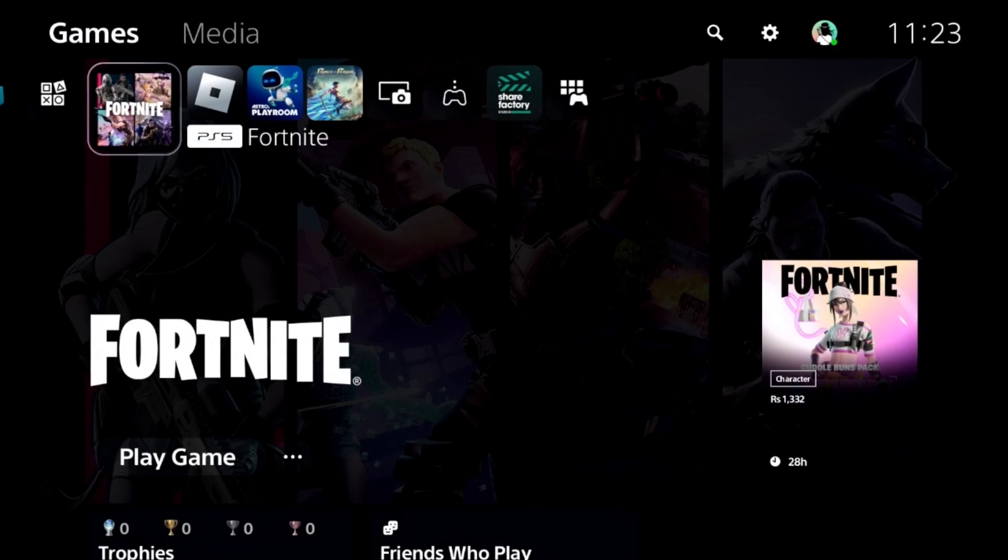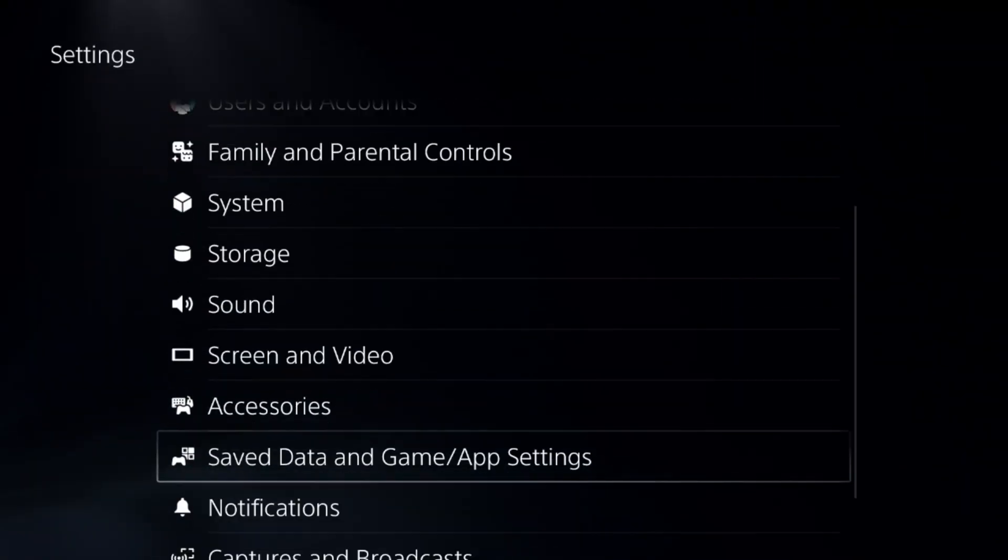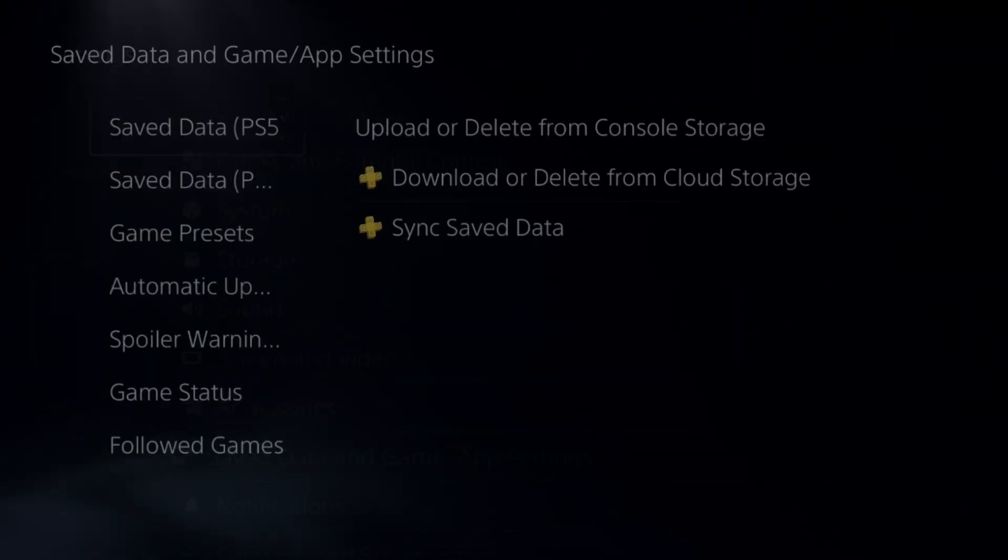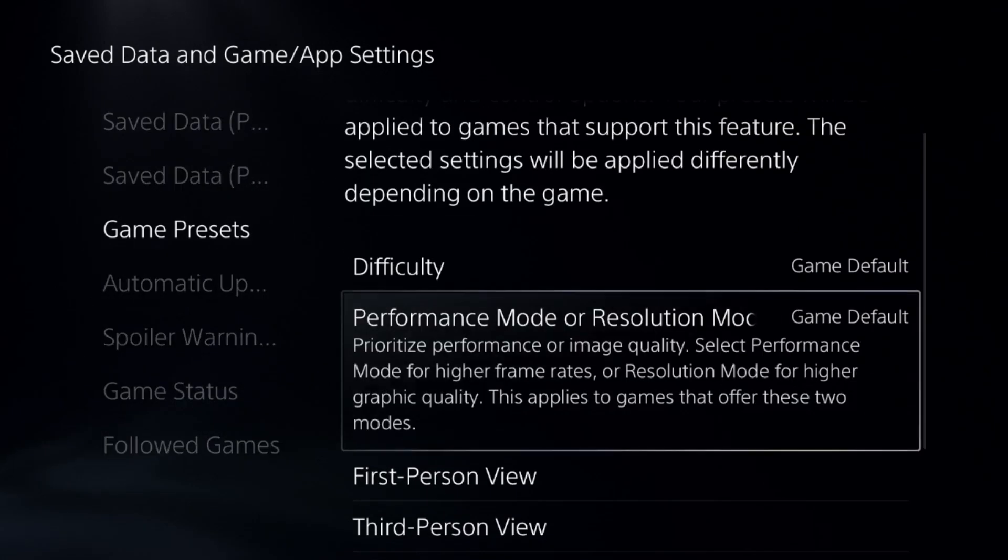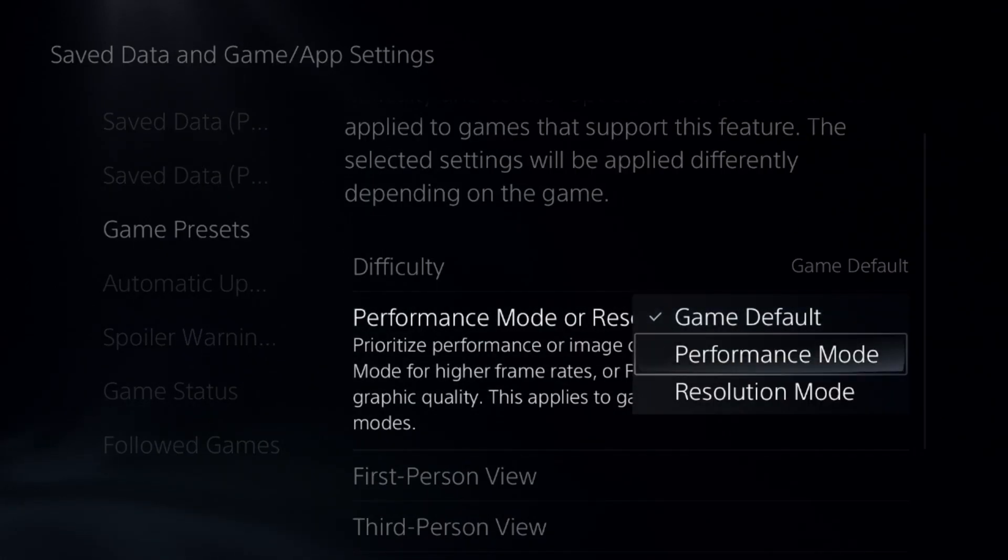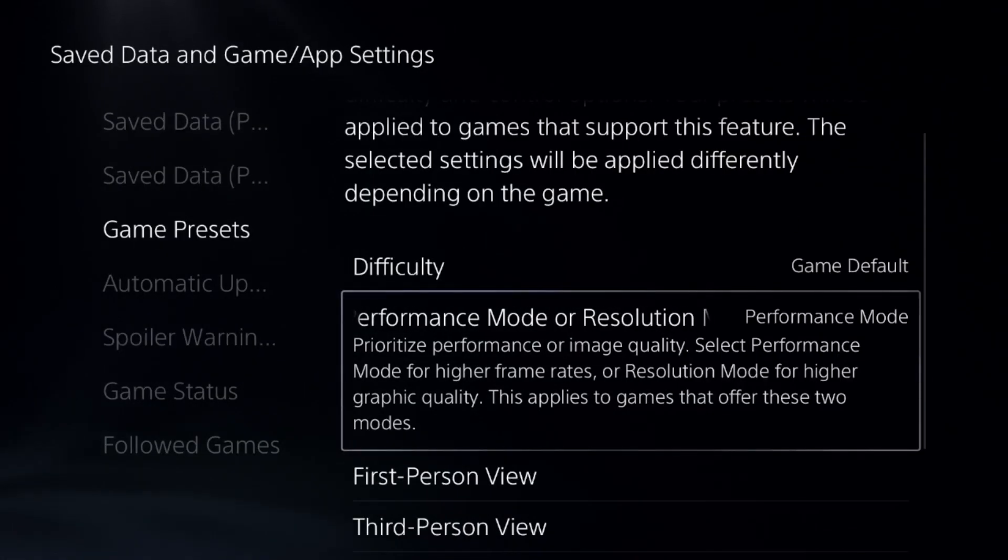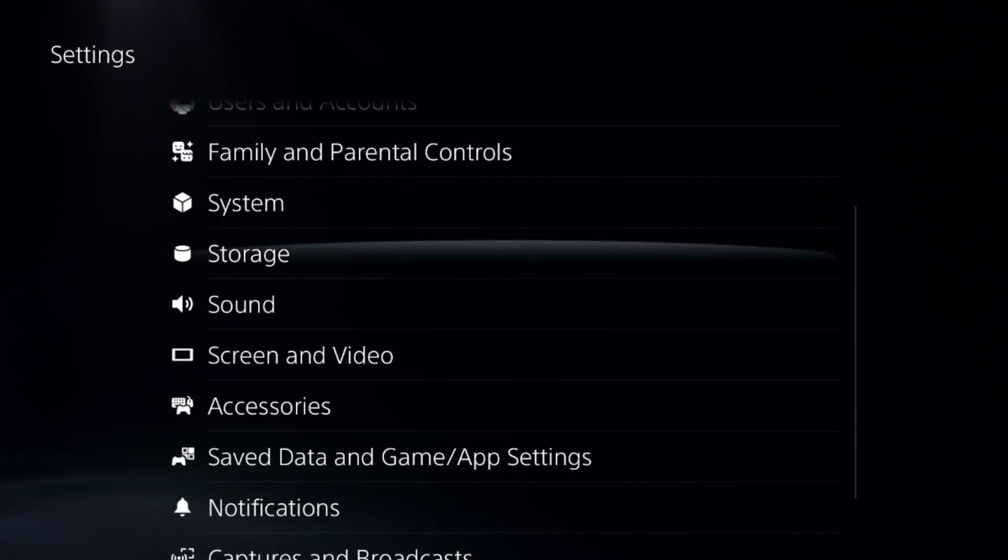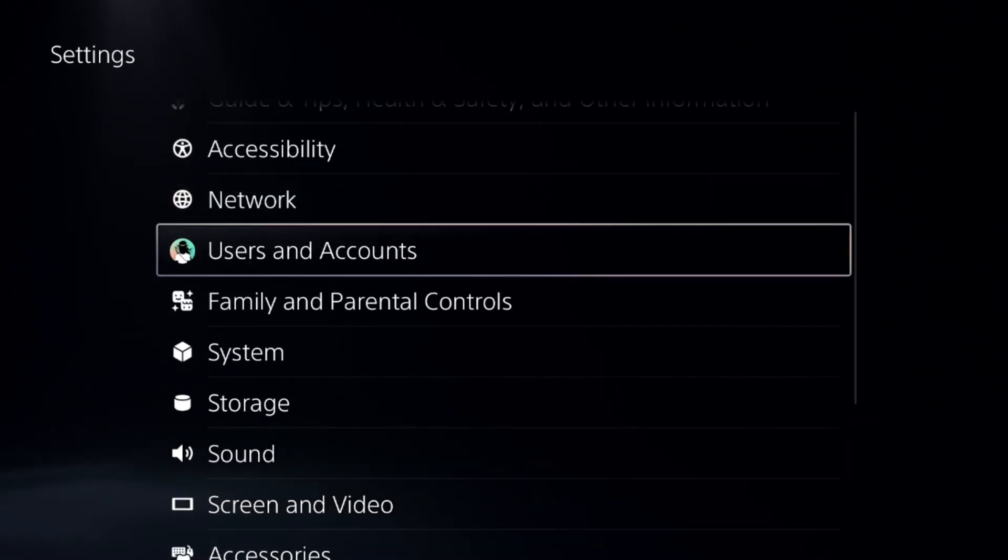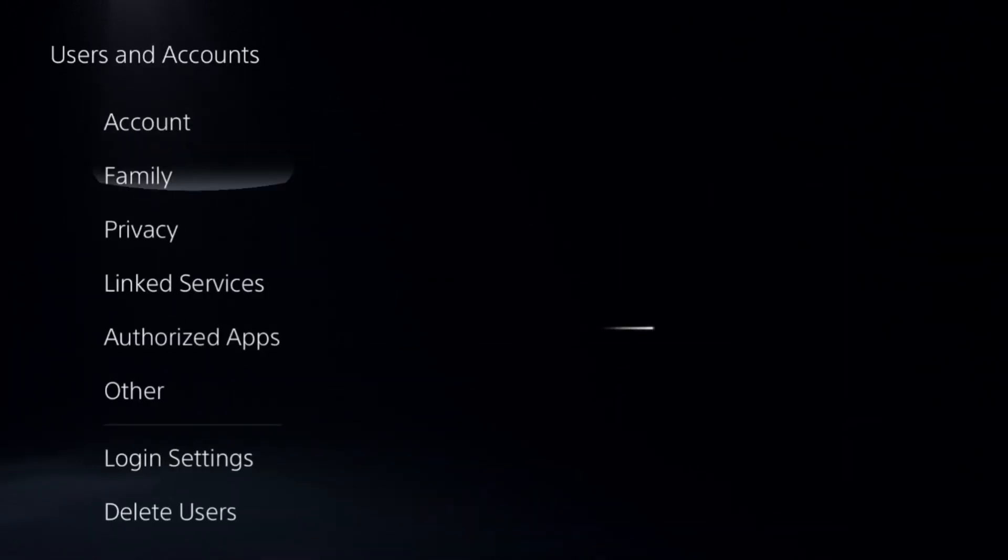After that, we need to go to the settings and then select save data and game app settings. Choose game preset and select the game default from here. Again, it's a really important step. In the final step, choose users and accounts.